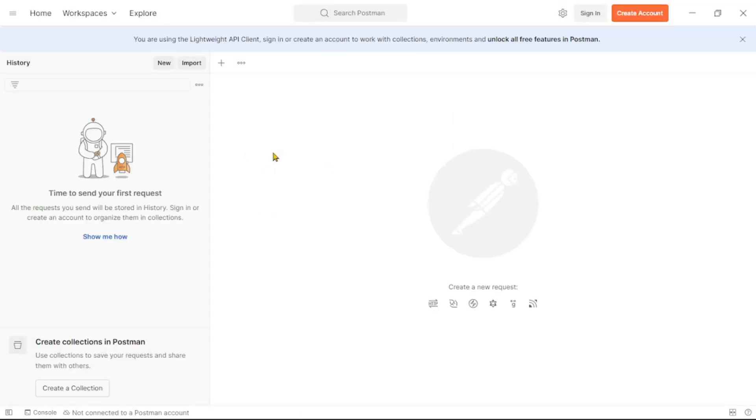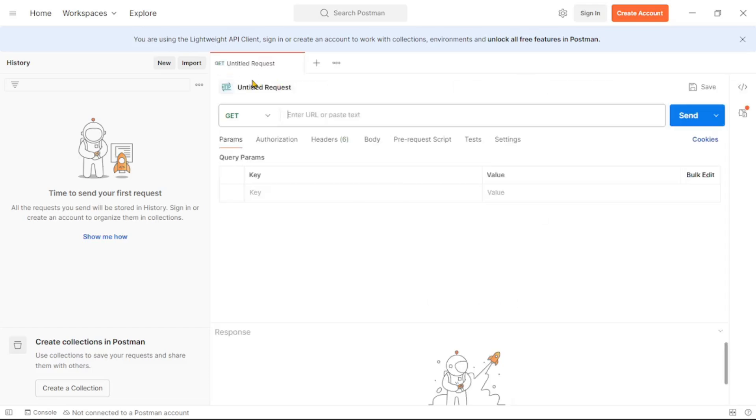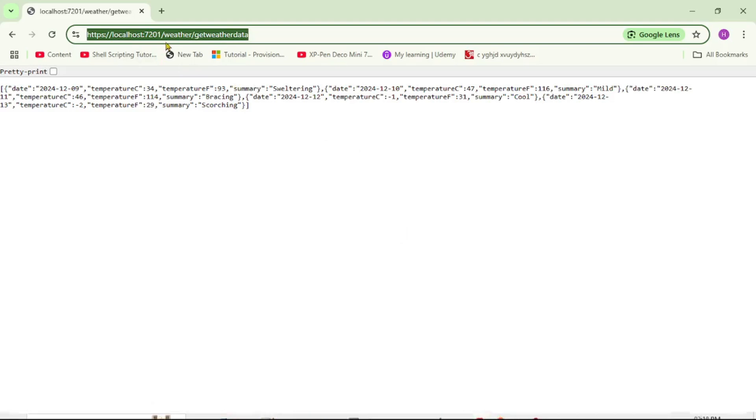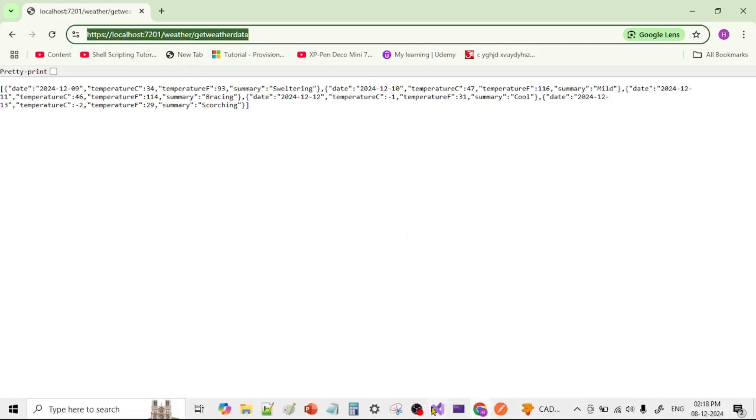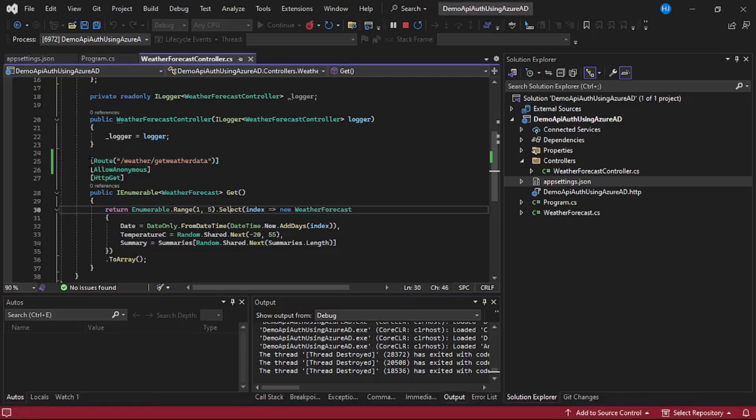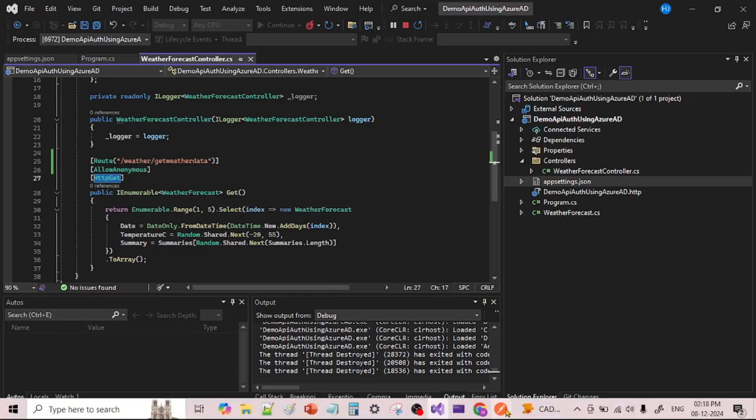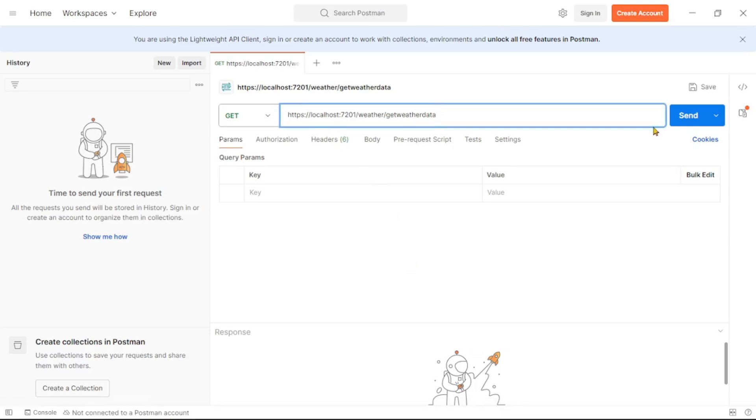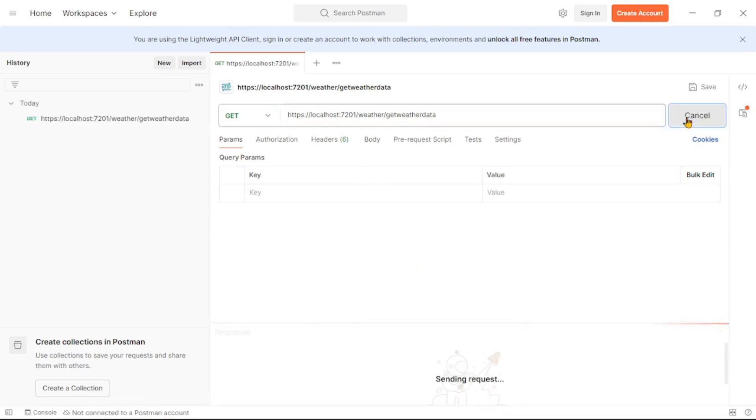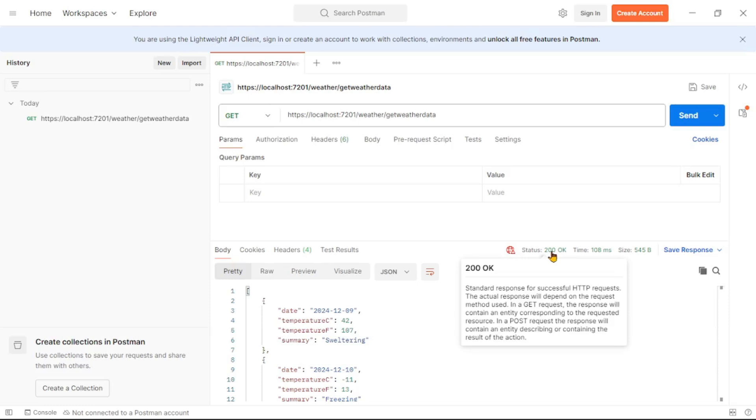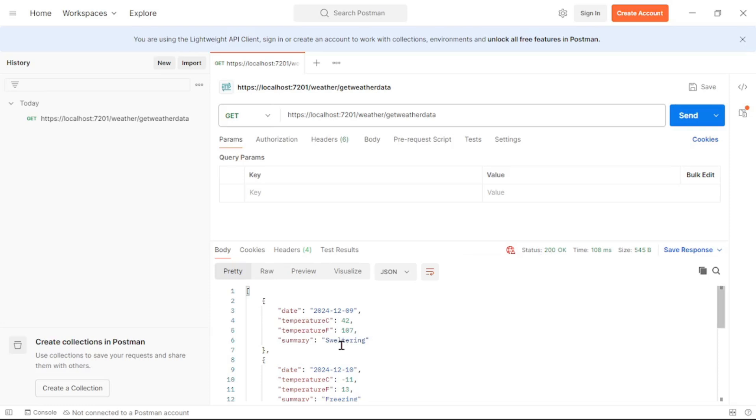So guys, we are in Postman and now let's click on this plus icon. And now again it is our GET call and let's paste the URL over here. So again if you see it is the same URL and the path is weather/get weather data. It is because you see here we have specified the route as weather/get weather data. And again it is our HTTP GET call. So let's here, let's say send. And yes, it says status 200, that is okay, and we have received the response. So guys, we are able to successfully consume this API but then it does not have any authentication. So let's implement Azure AD authentication step by step in our upcoming videos. Thank you.